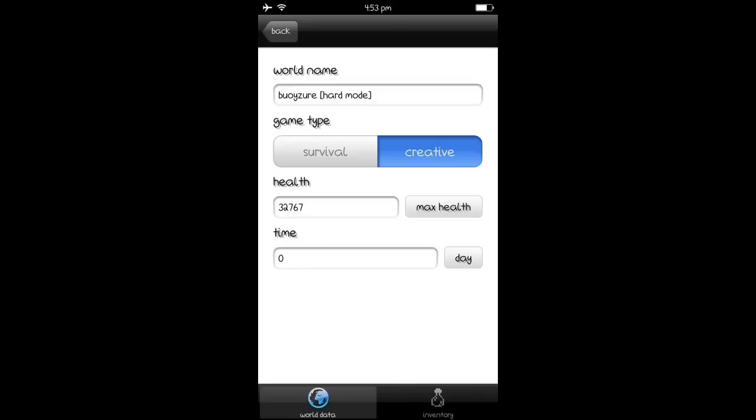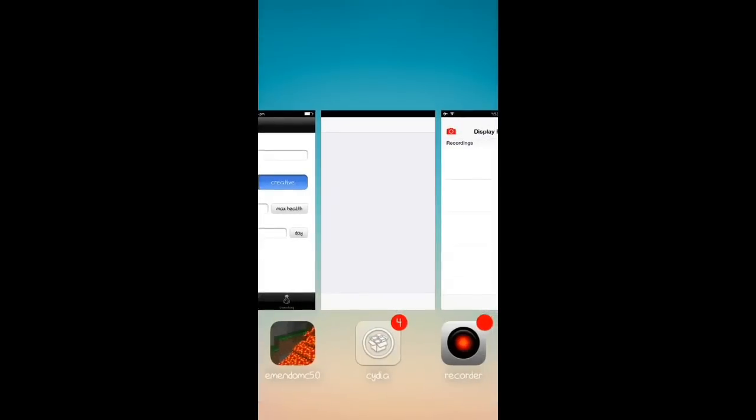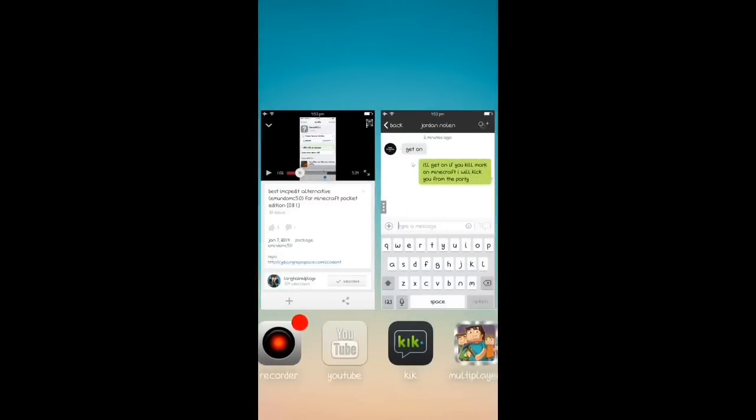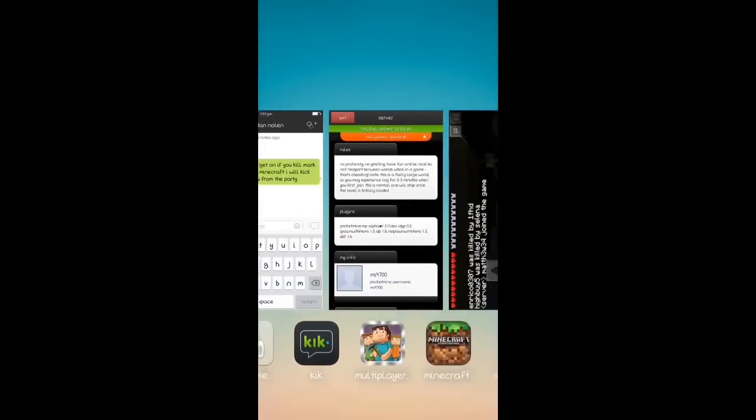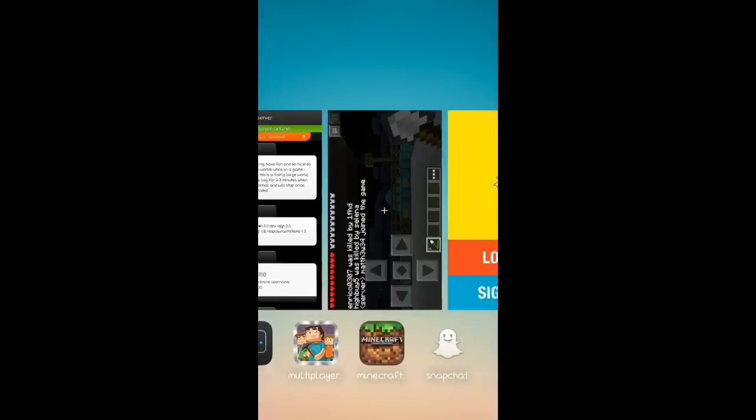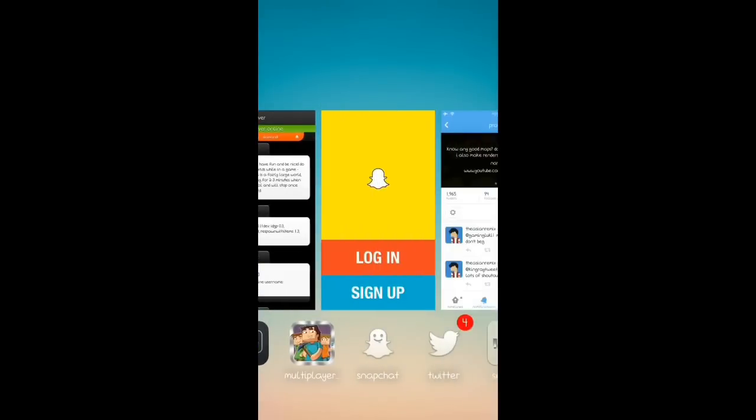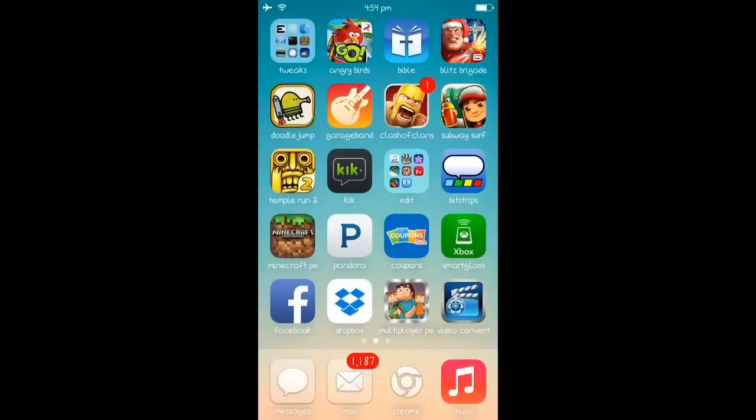So I'm going to change it to creative. I'm going to make sure that Minecraft is closed. Let's go and see. Yeah, let's go to Minecraft here.